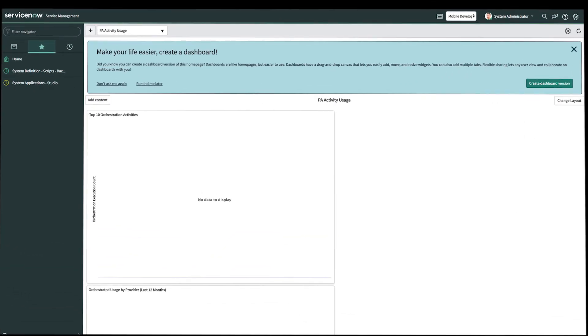Let's begin by registering our device on the instance so that our app can receive push notifications. To get started, we need to register your device for push notifications. On Studio, in the navigation panel, we'll go ahead and search for sys_push_notif_app_install.list.